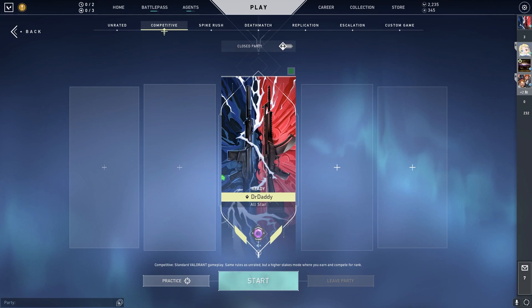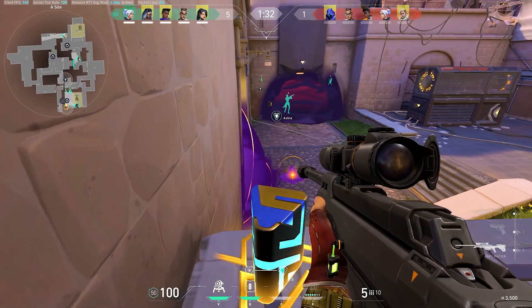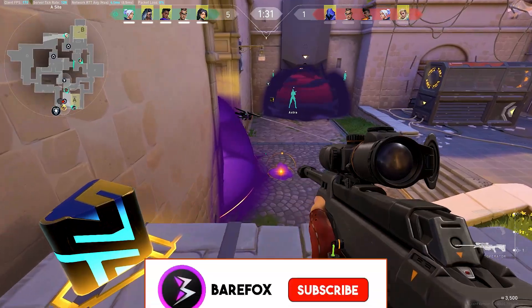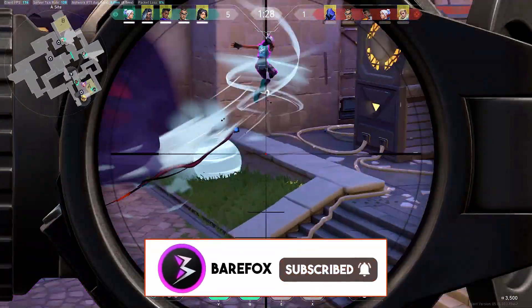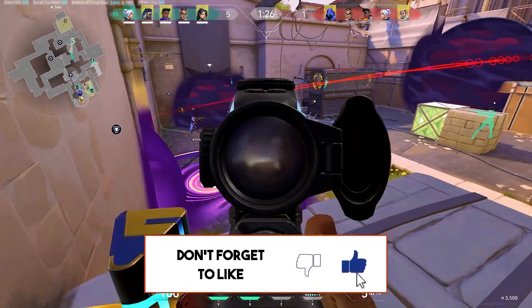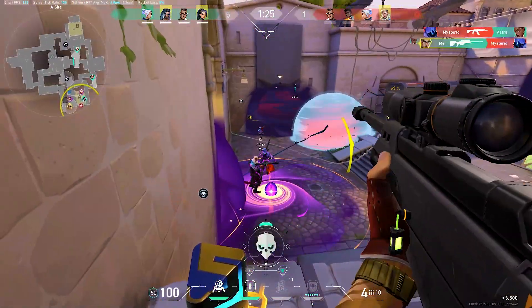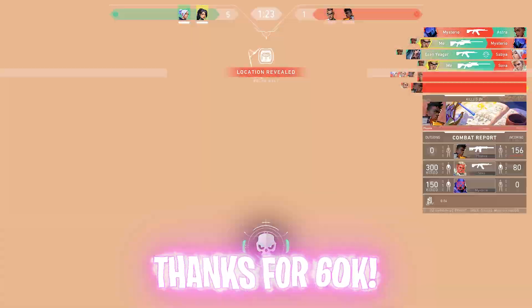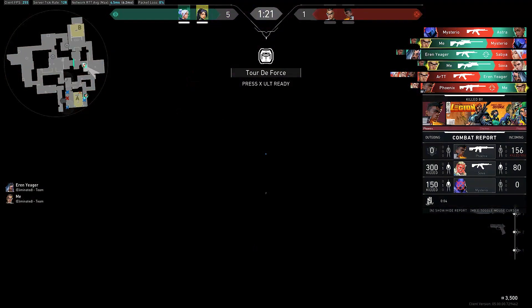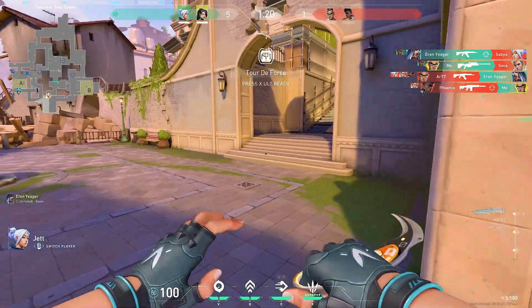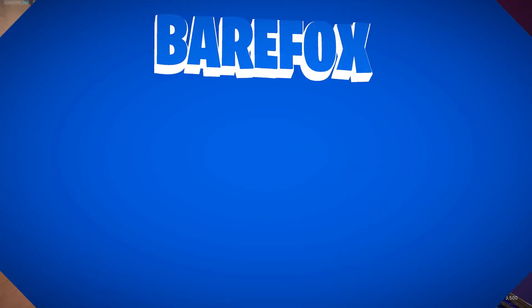Alright guys, I hope this guide has helped you out. If it did, make sure to leave a like and smash the subscribe button down below. It seriously helps me out a lot and thanks a lot for 60 thousand subscribers. I seriously appreciate you guys a lot. We'll see you guys in the next video. Until then, stay tuned, keep watching Bearfox and peace out.